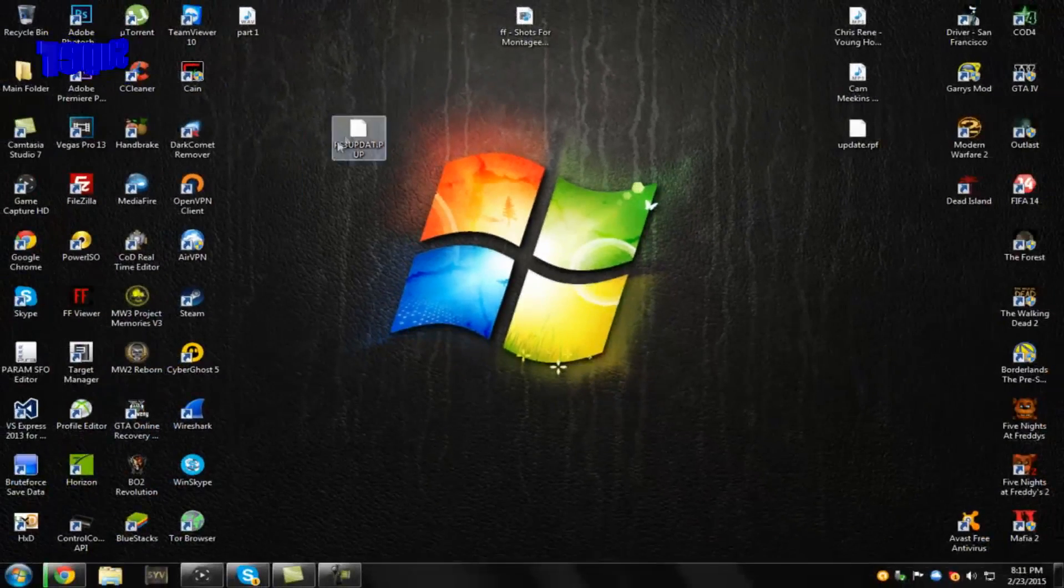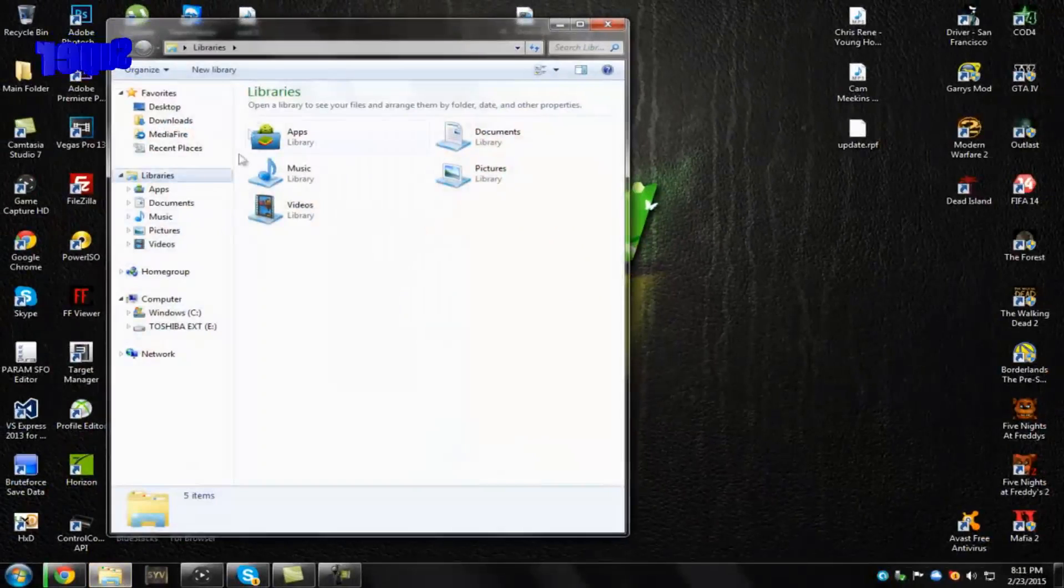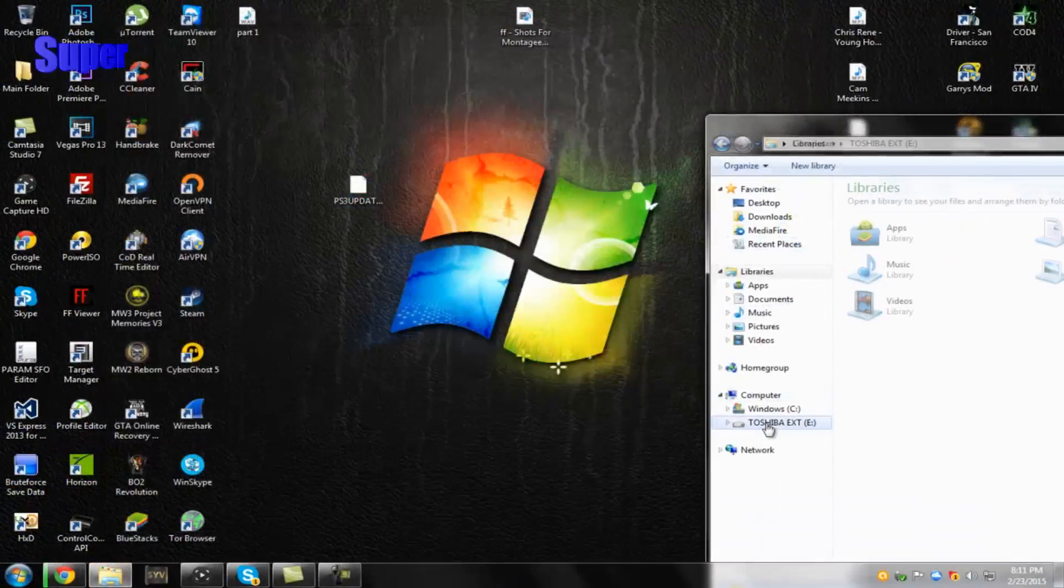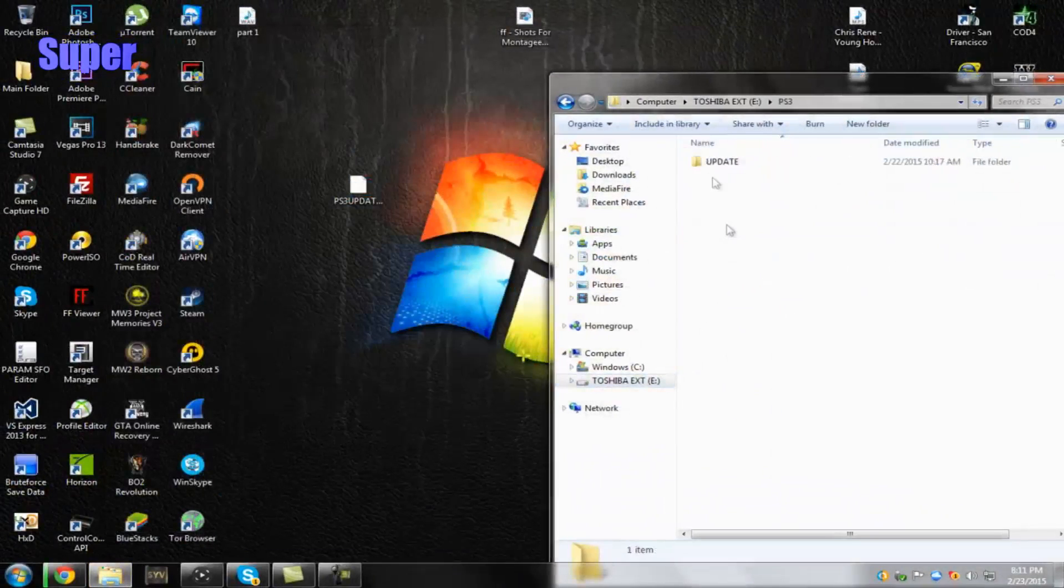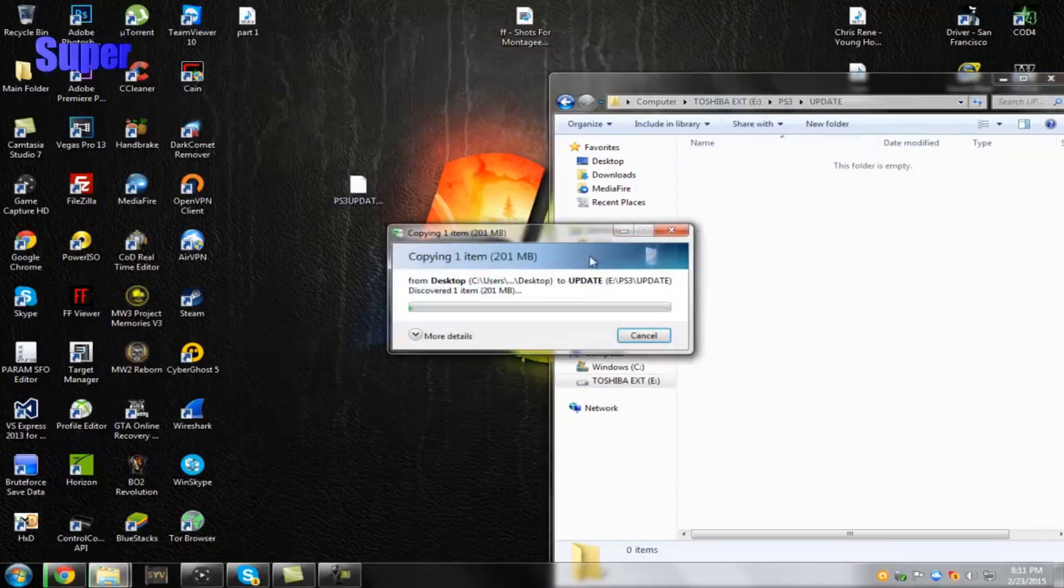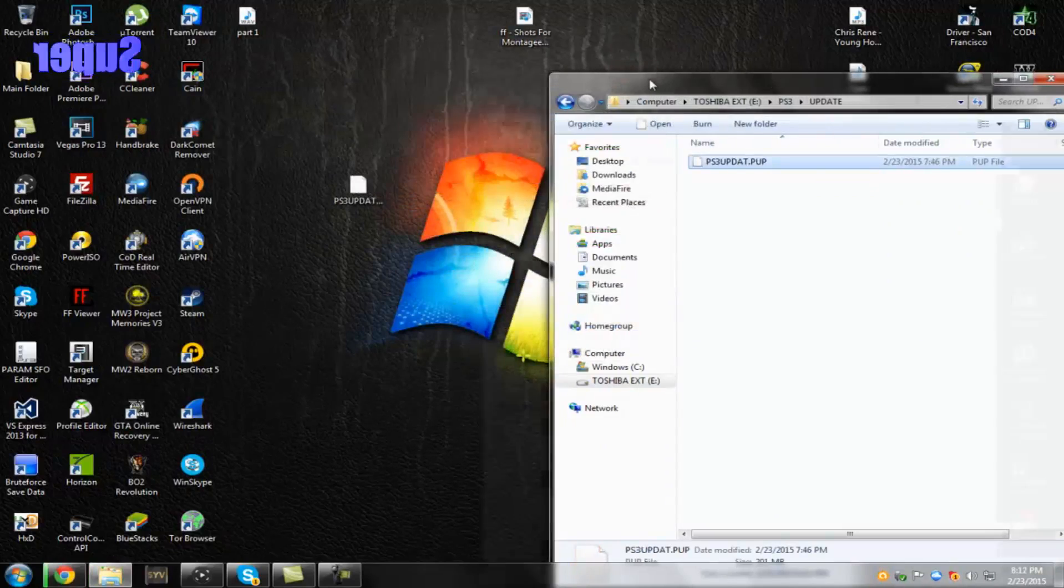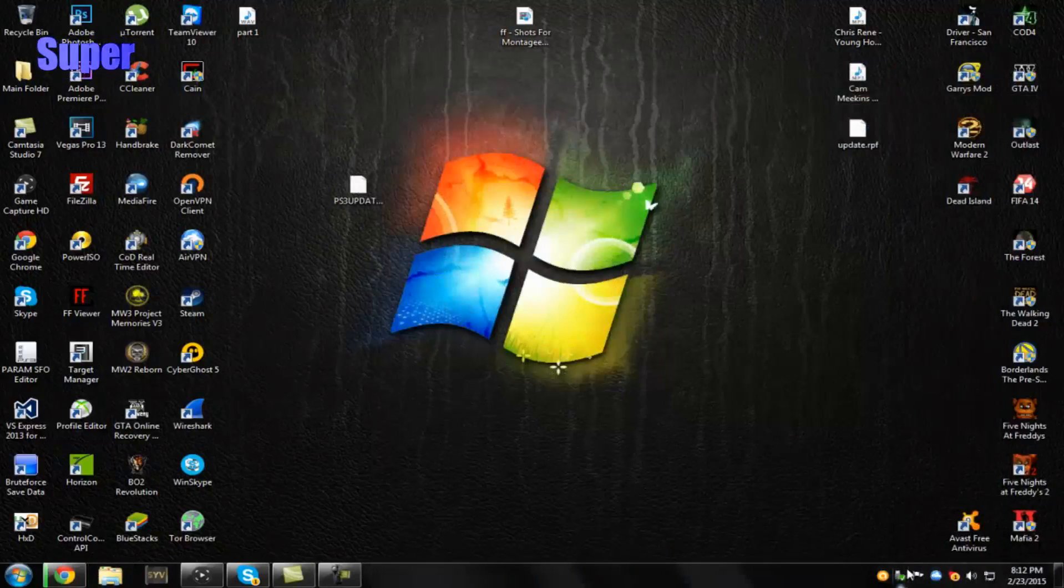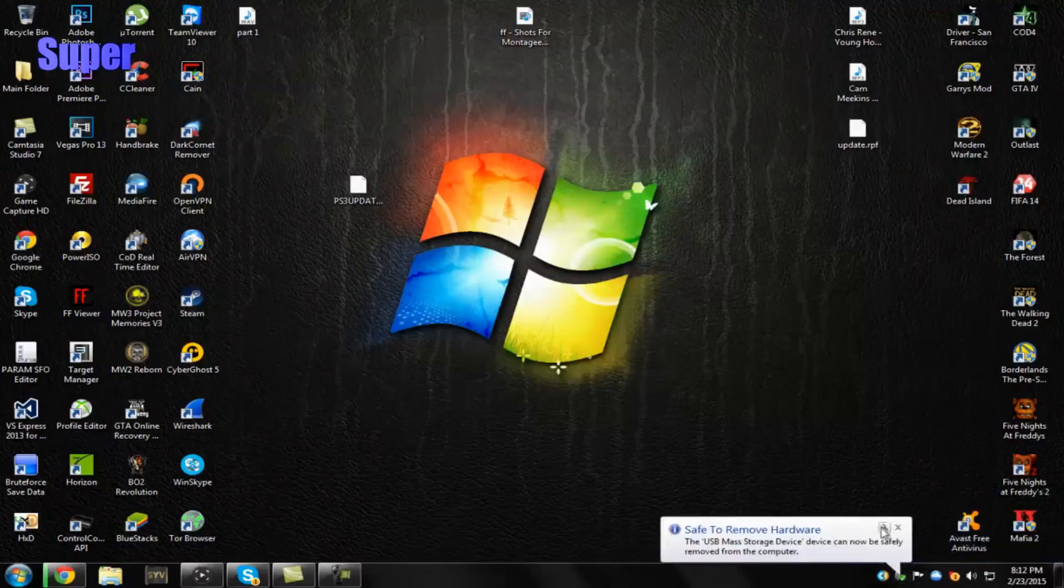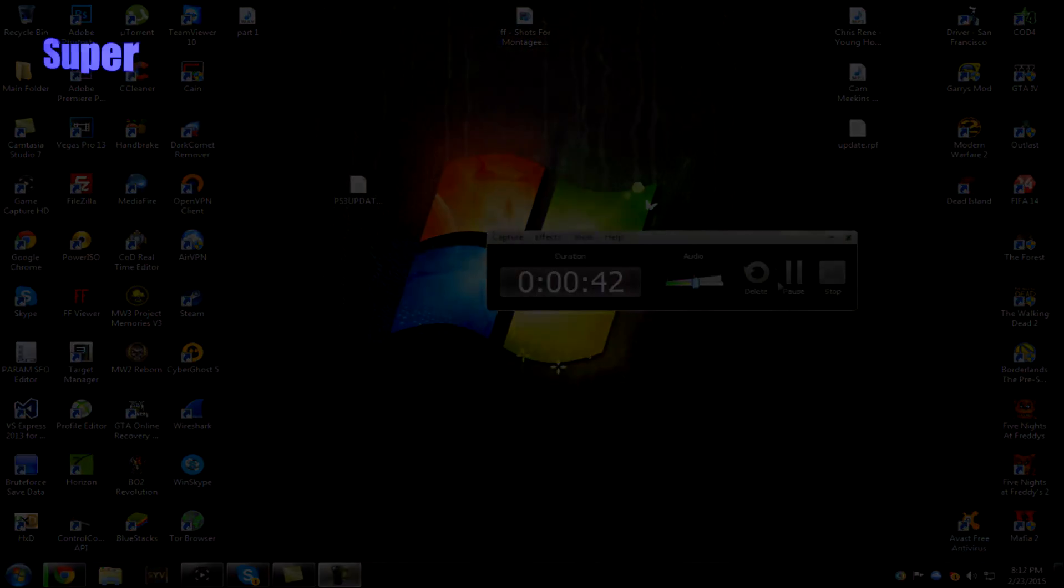So, this is the REX version right here. I'm going to open up my USB, so make sure you have your USB plugged in your computer. Go to PS3, update, and then drag PS3.update.pup into your update folder. Then after you've done that, go ahead and eject your USB safely, and I'll meet you guys on the PS3.